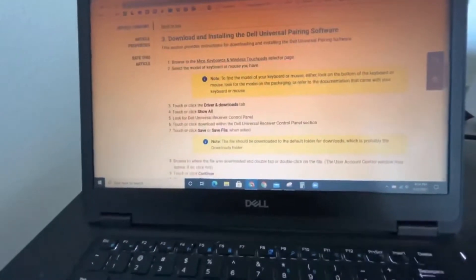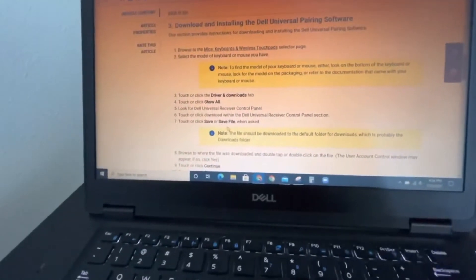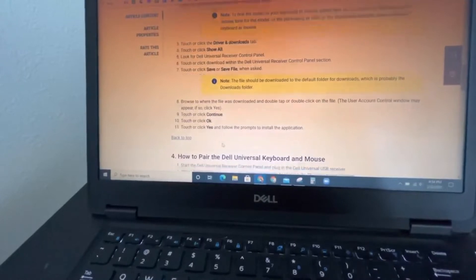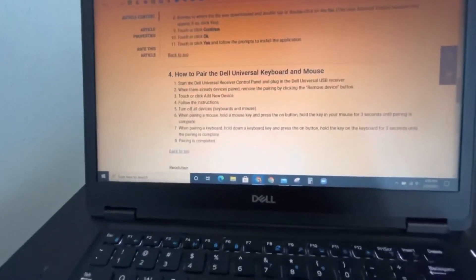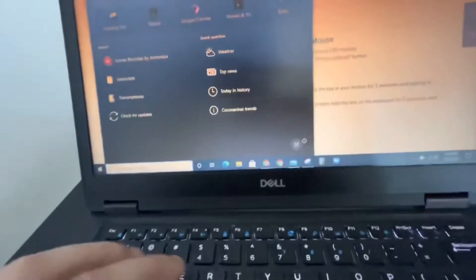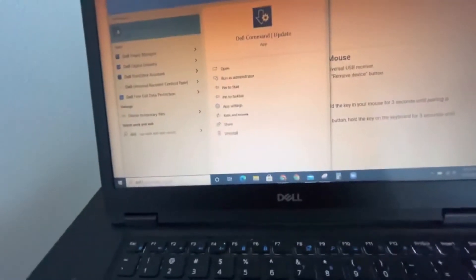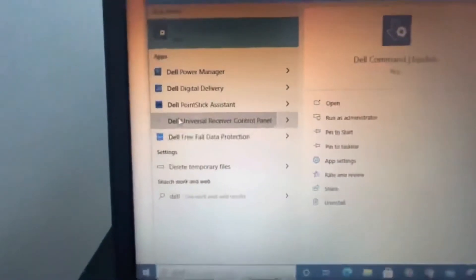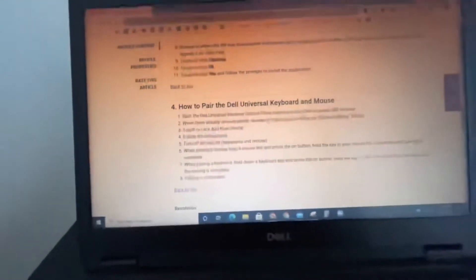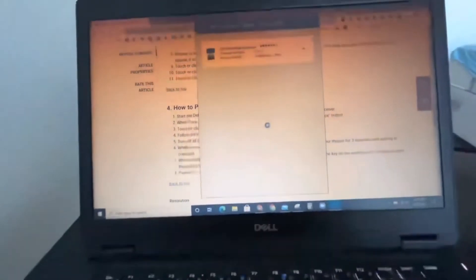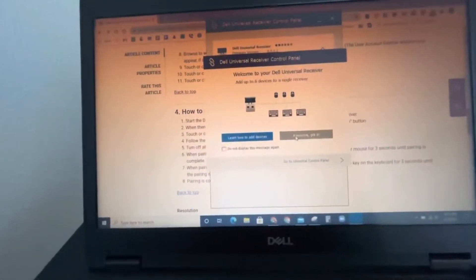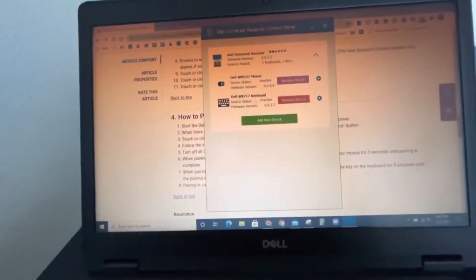Right after that, save the file. Click on how to pair. Okay, let's go ahead and install Dell Universal. As you see, receiver control. Awesome, got it.